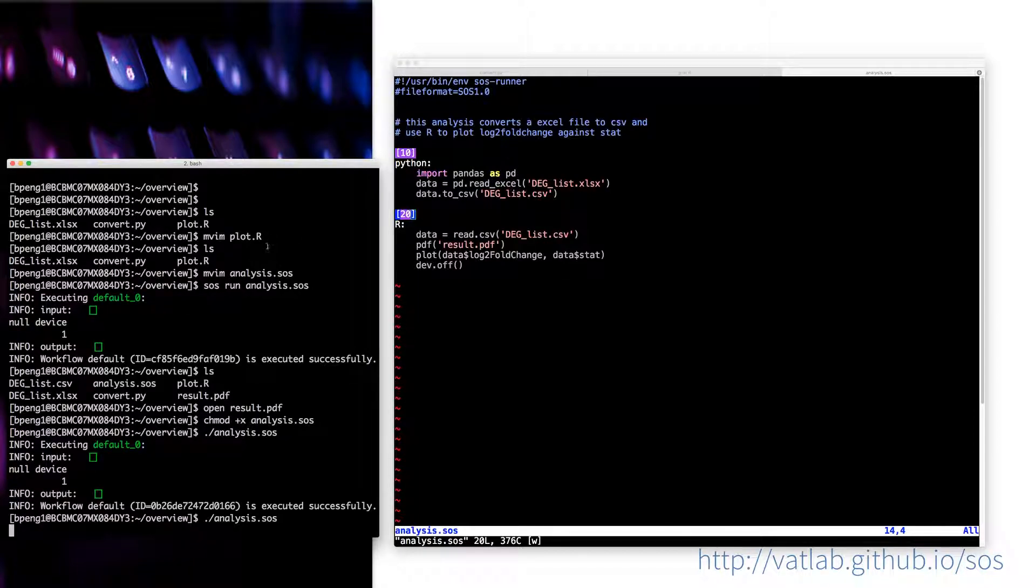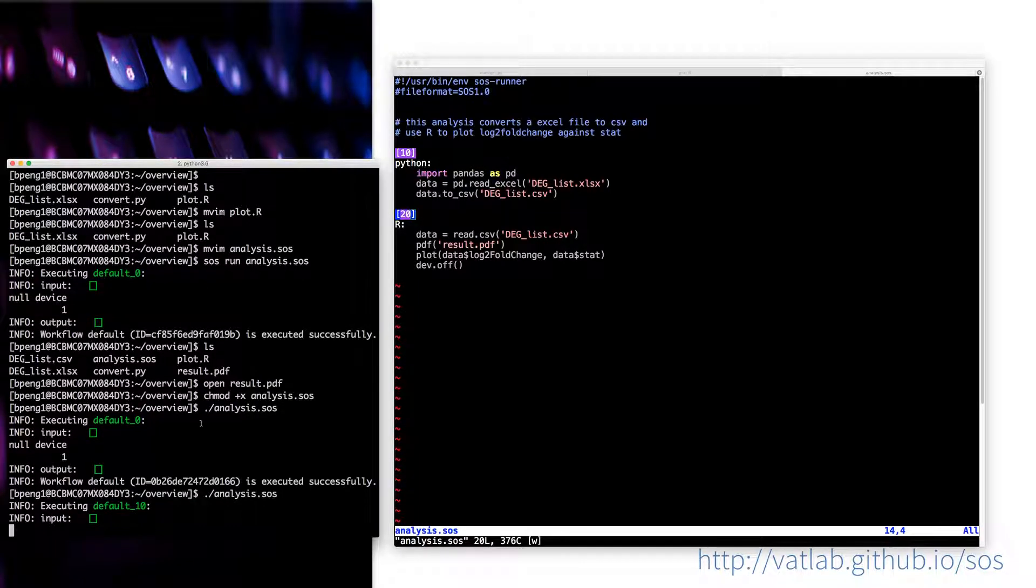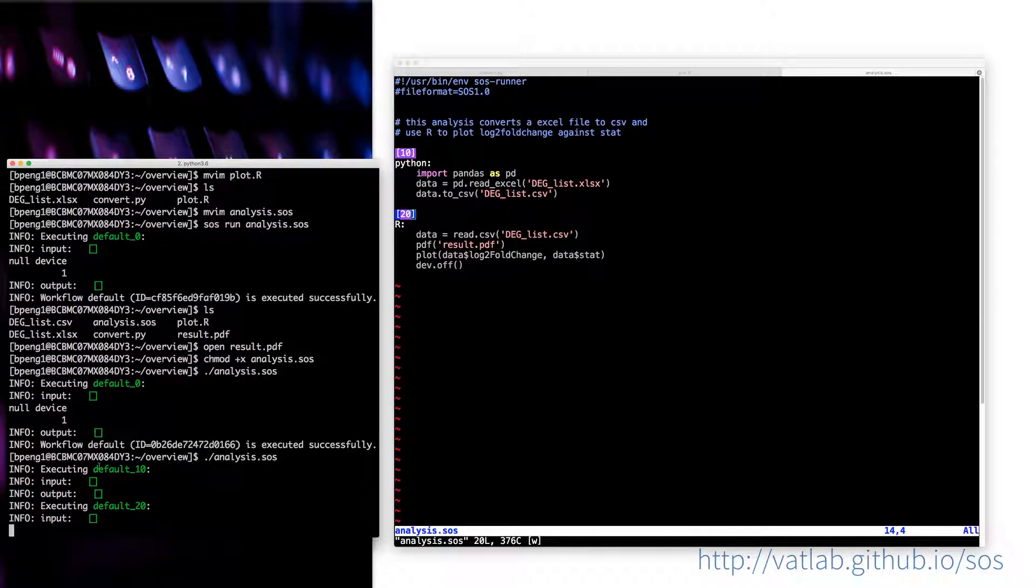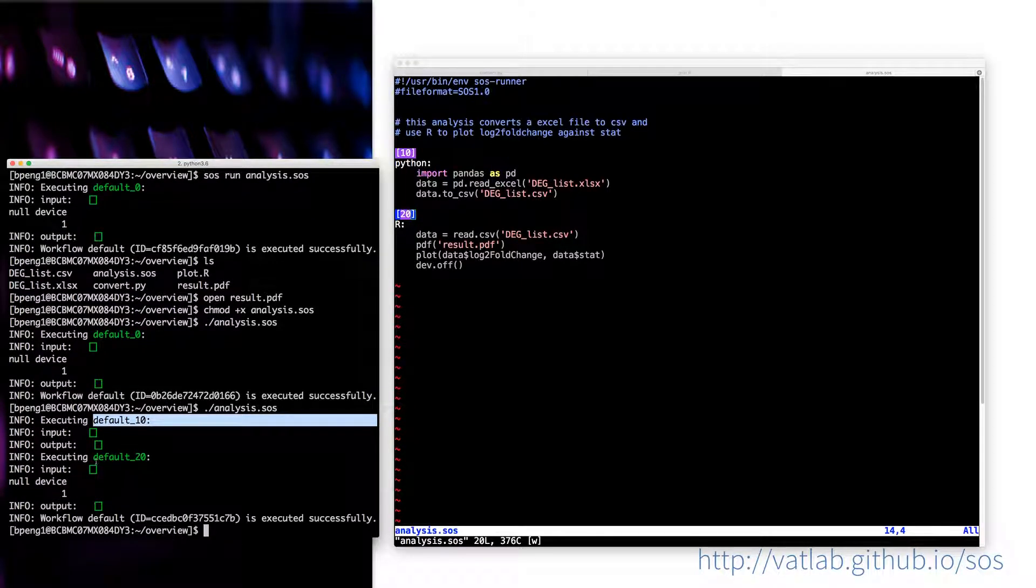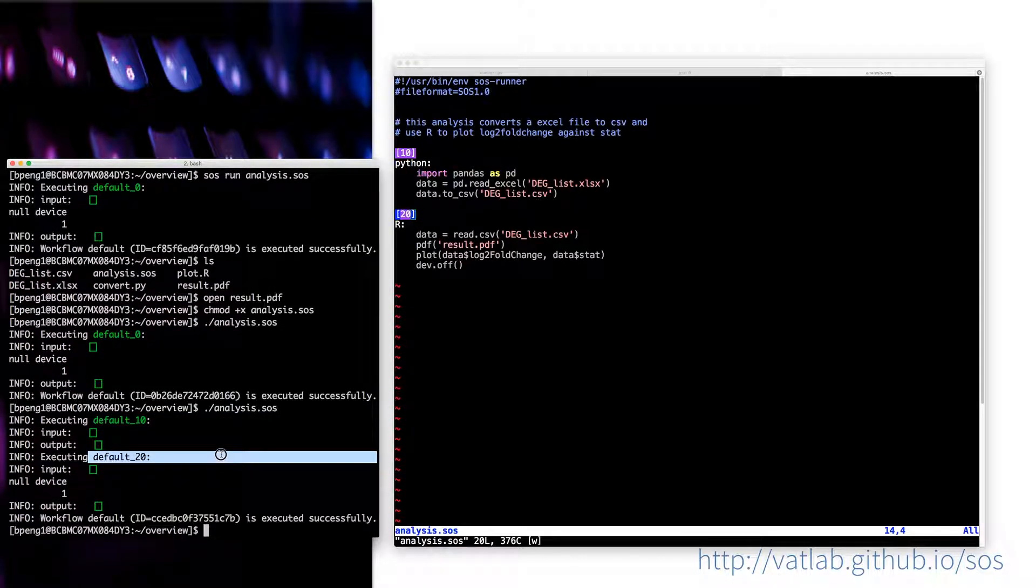And then if I run this, you will know that this is executing the default 10 and default 20. So there are actually two steps.